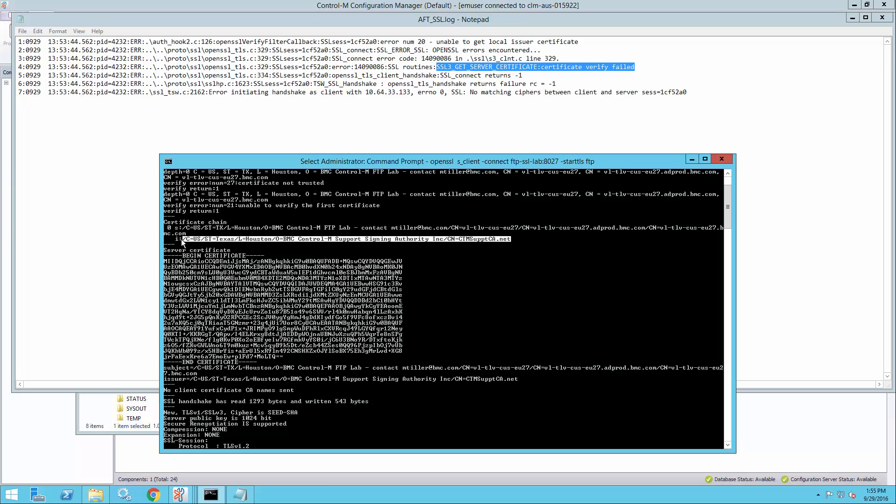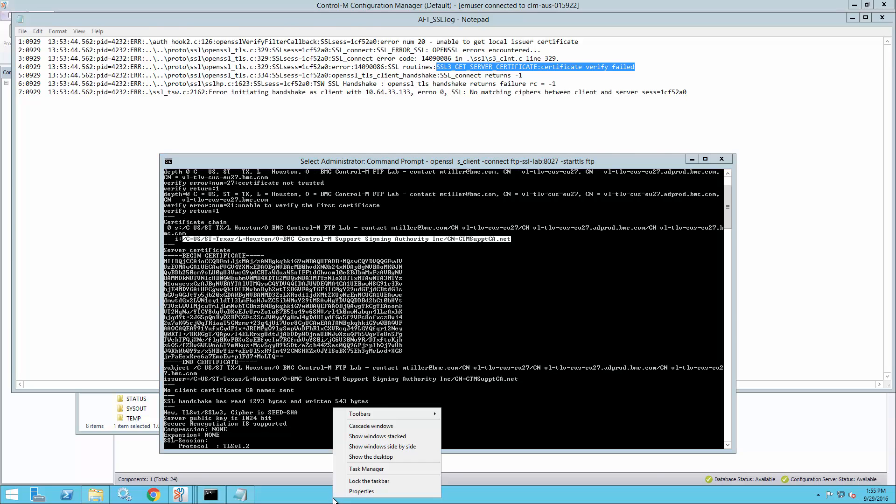What we'll need is the public certificate of this CA. You should normally get that from the FTP server owner. So in this case, I already have it.